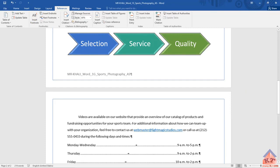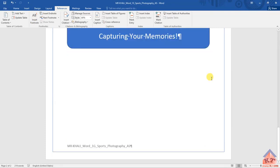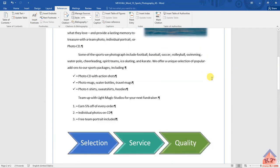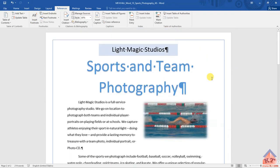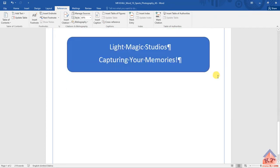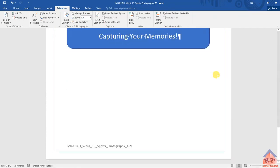If you followed everything that I have done and your document looks like this, you'll surely get a hundred percent. It will have your name here — don't worry about that.